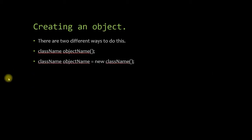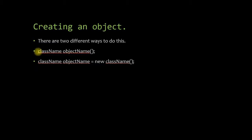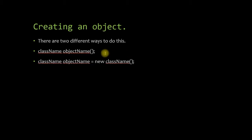So how do you create an object? Well, there are two main ways to create an object as you can see here. And the first one is by far my preferred way, just because it's much simpler to deal with.